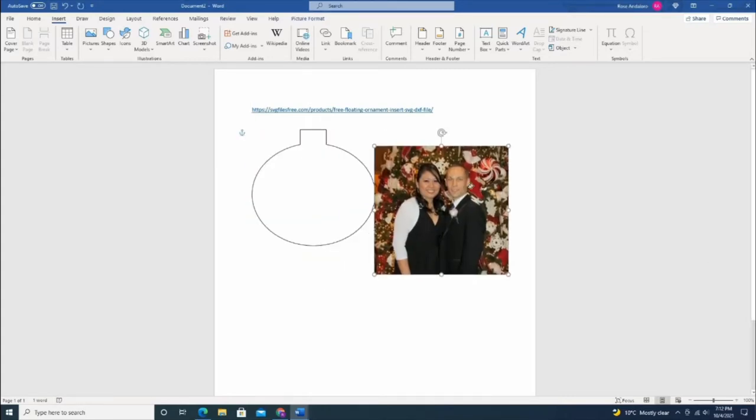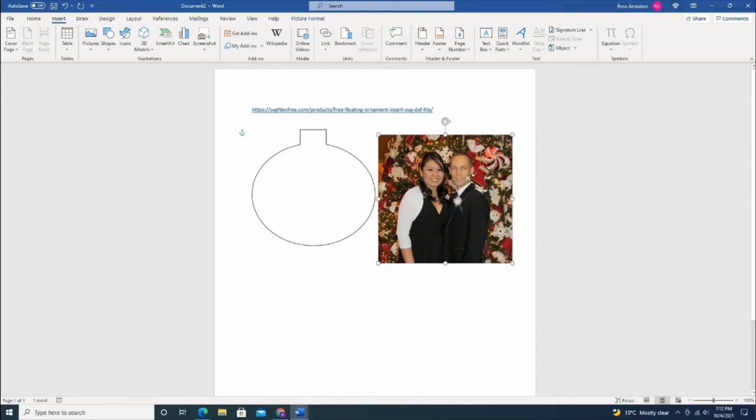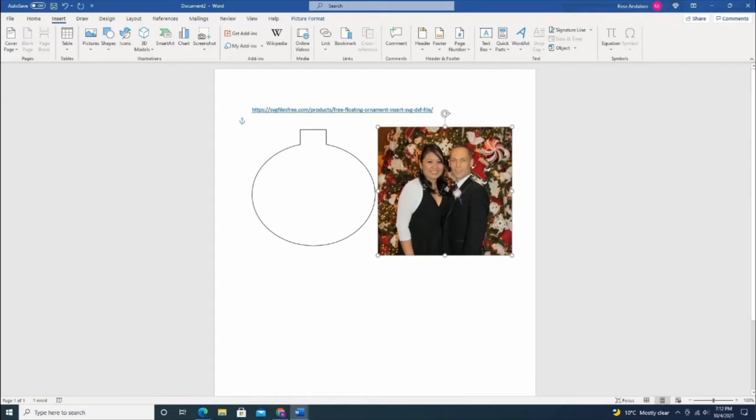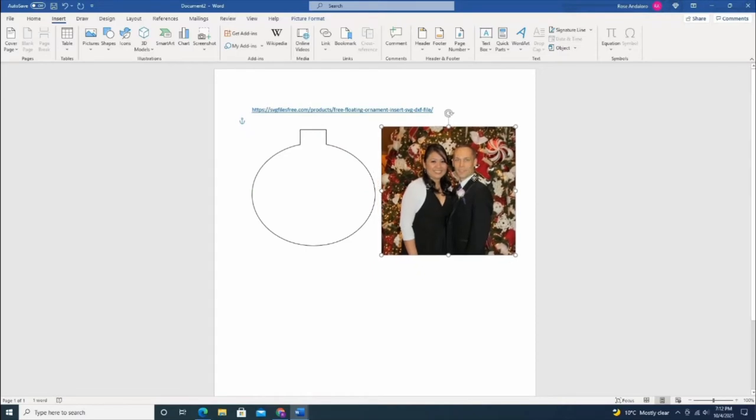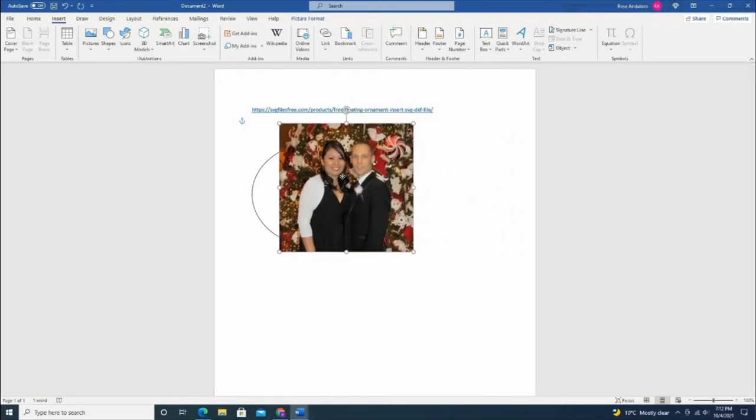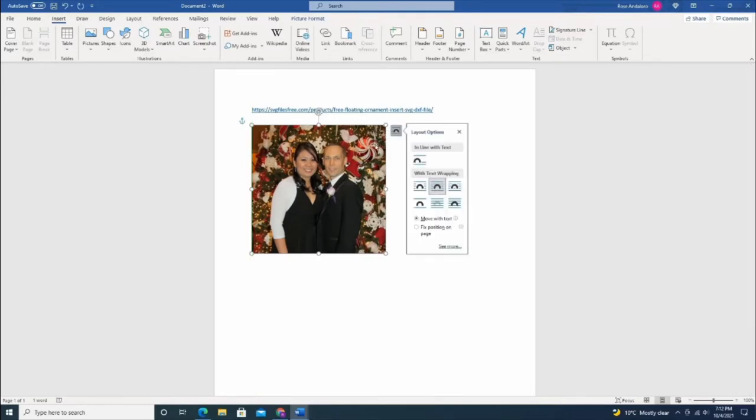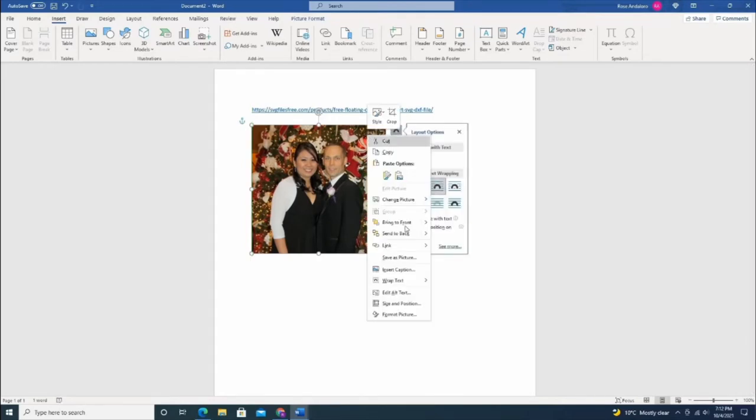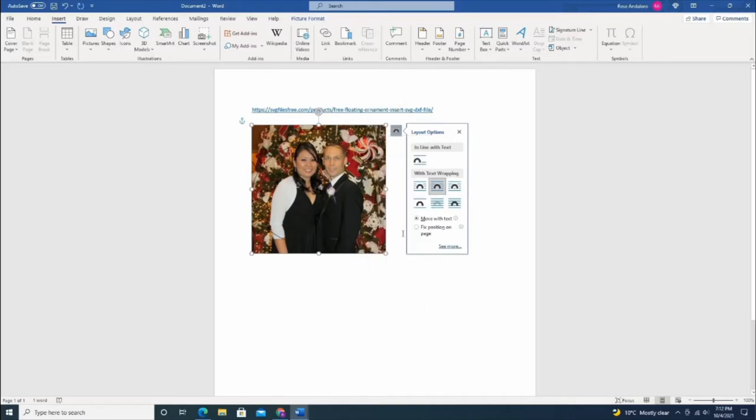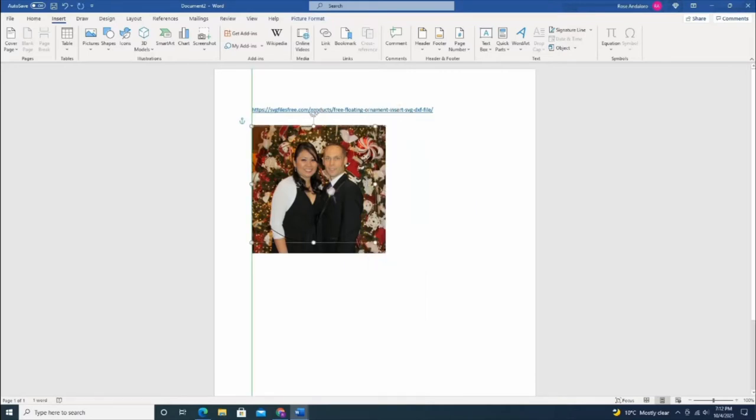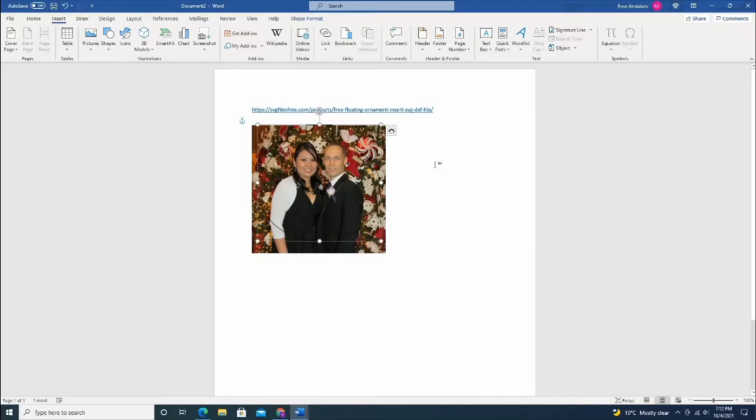Change the text wrapping to tight as well, then send the picture back so you can see the outline of the ornaments for you to cut it.